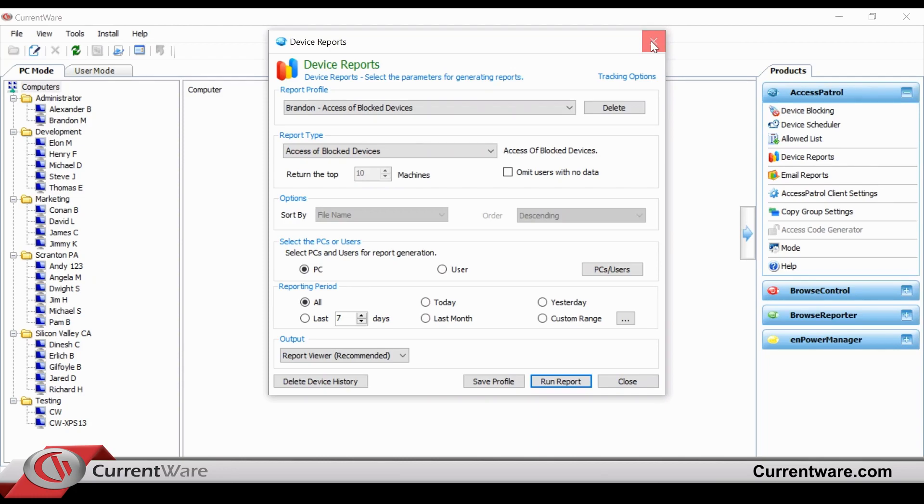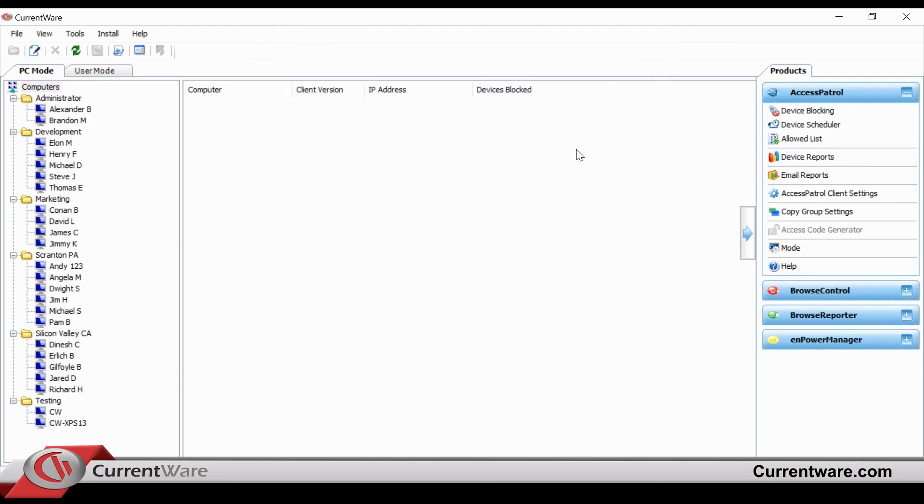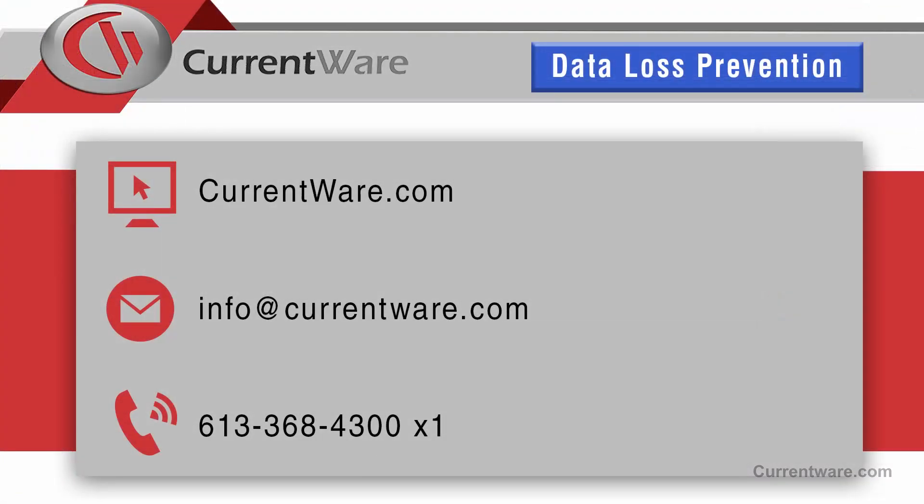We hope you found this demo useful, and we'd be glad to show you more about Access Patrol and the benefits that CurrentWare can provide by visiting CurrentWare.com. A 14-day free trial of the software is also available. Thank you for watching.